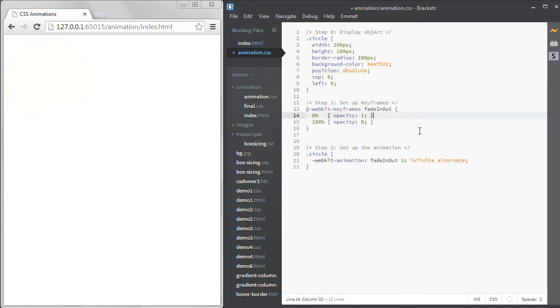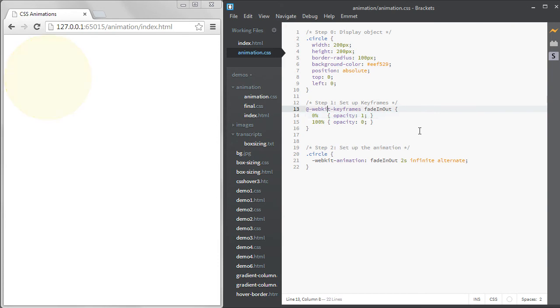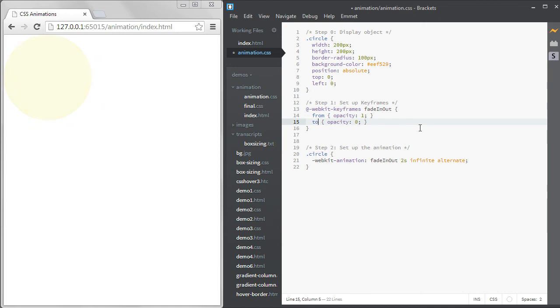Going back to our simple fade in out animation, I want to point out that there's shorthand for 0% and 100%, and that's the words from and to. That really isn't shorter, but it is easier to type, so it can be useful for two keyframe animations.